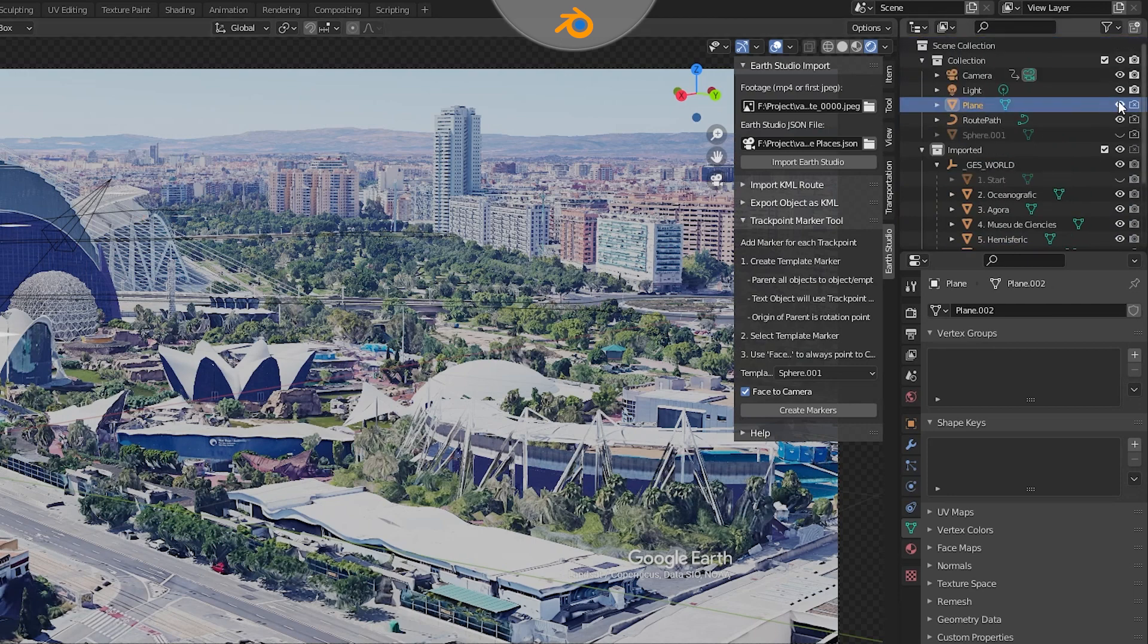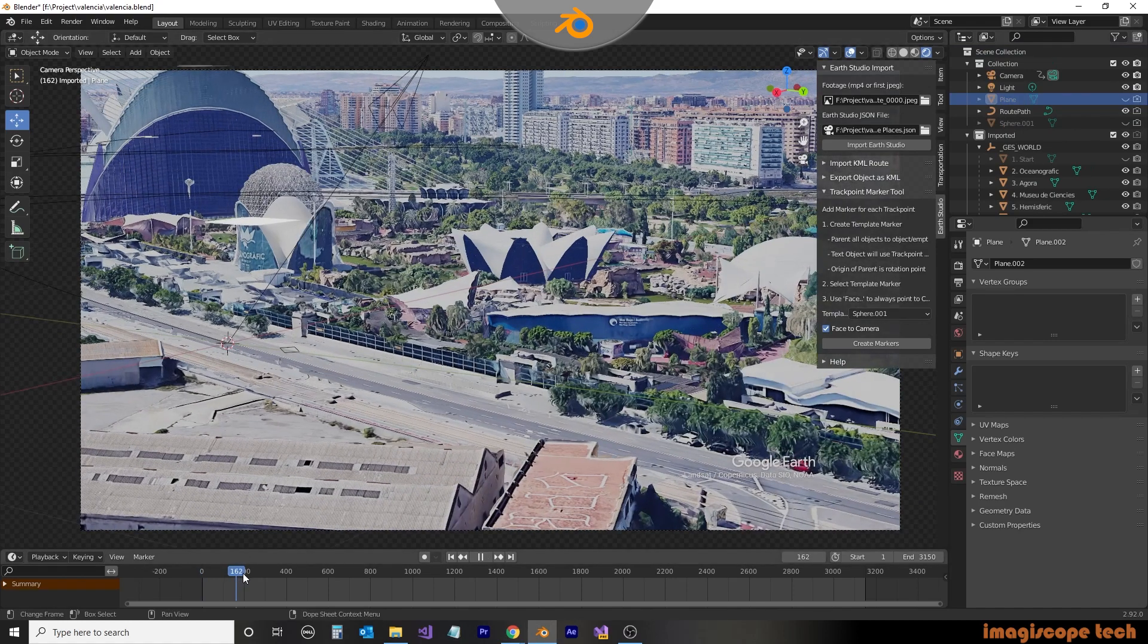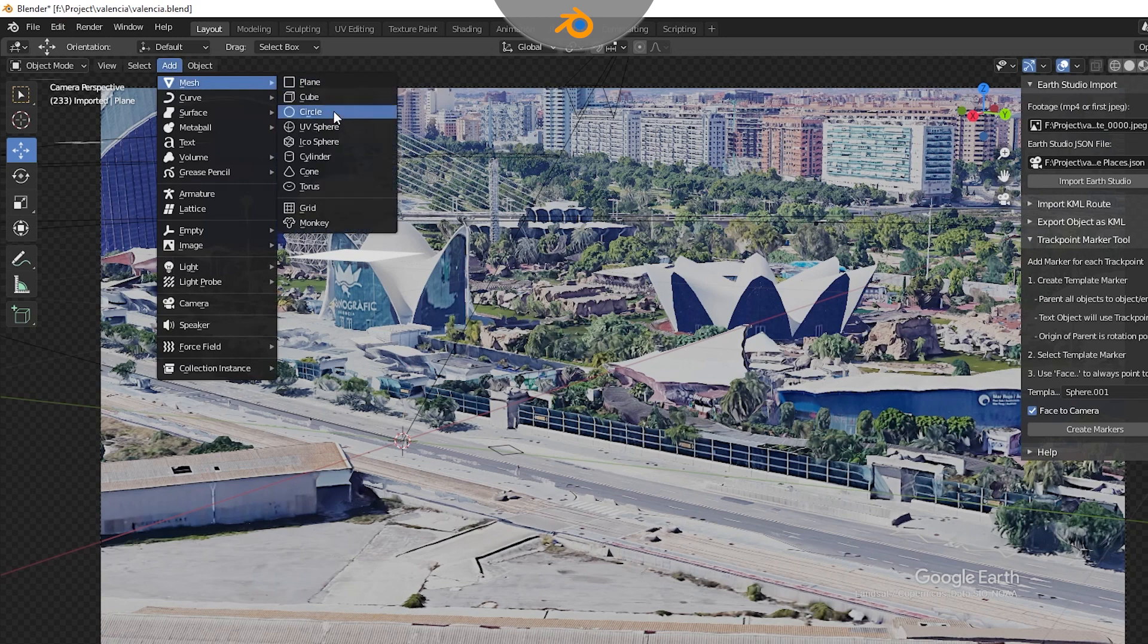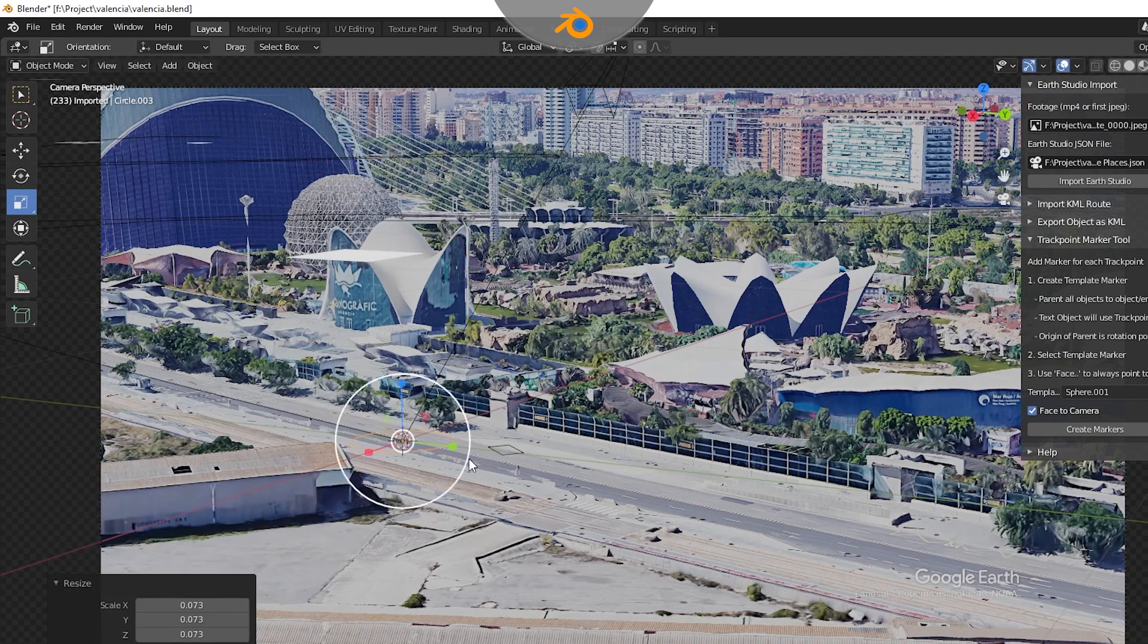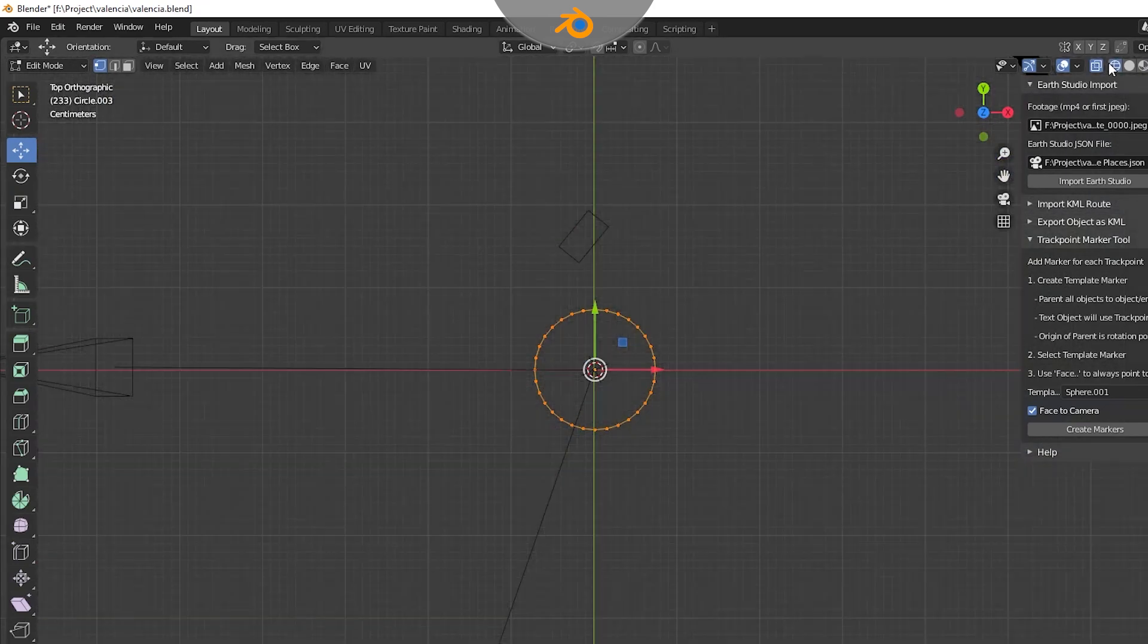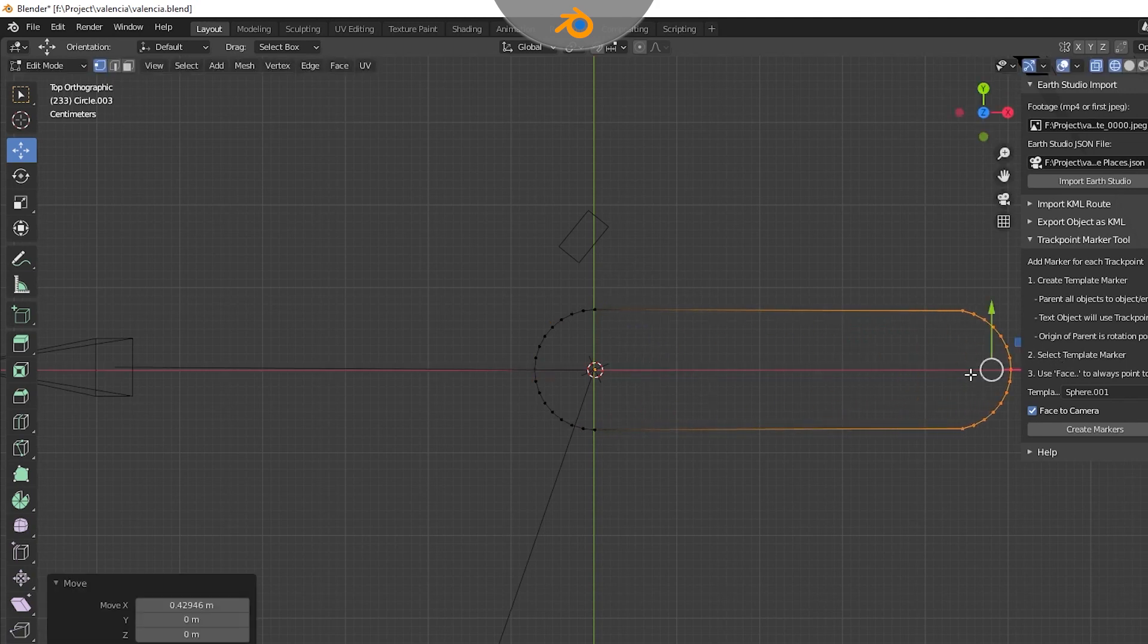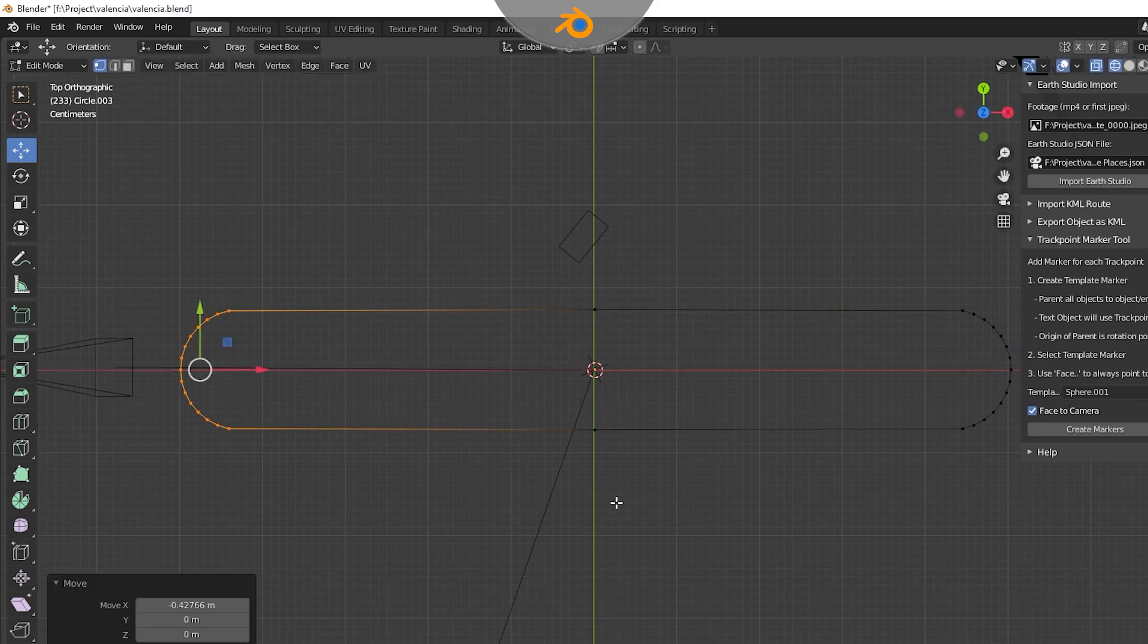We're now ready to create our template. I'm going to create the template in the imported collection. This way I can hide it later on. I'm going to start with a circle mesh and then resize it so I can see it on the screen. Then I'll press Tab to enter edit mode and 7 on the number pad to get an overhead view. Then I'm going to select the right side leaving the center and drag out the points. I'll then select the left side and drag out the points an equal amount. This gives me a rounded rectangle where I can place the text.